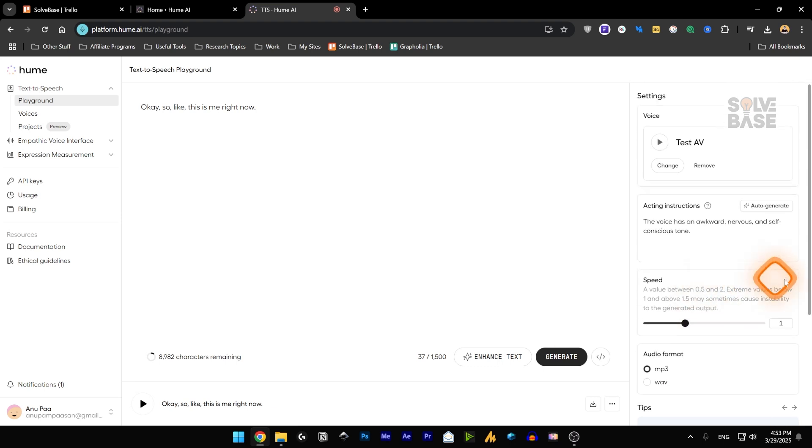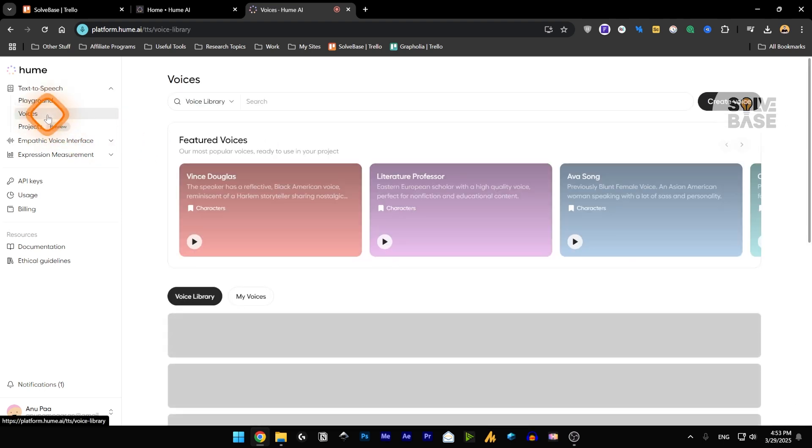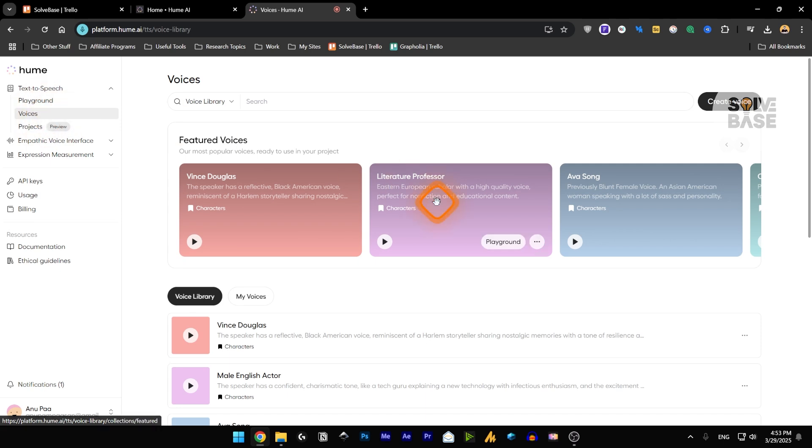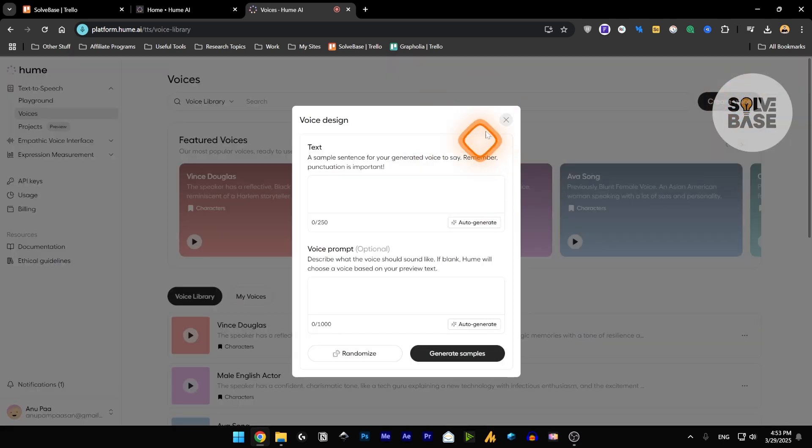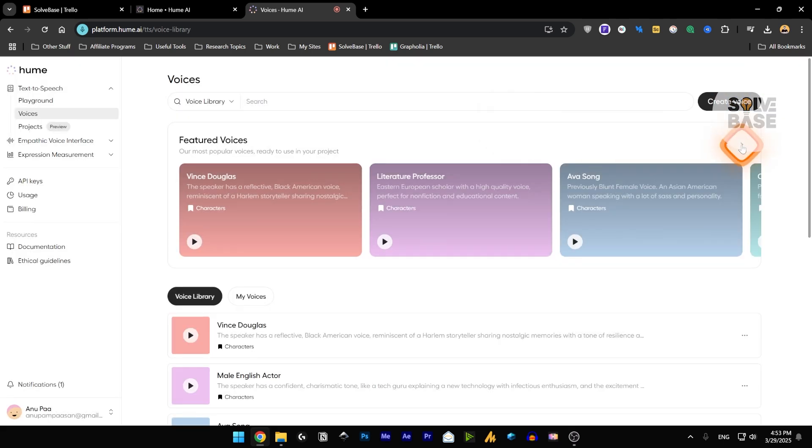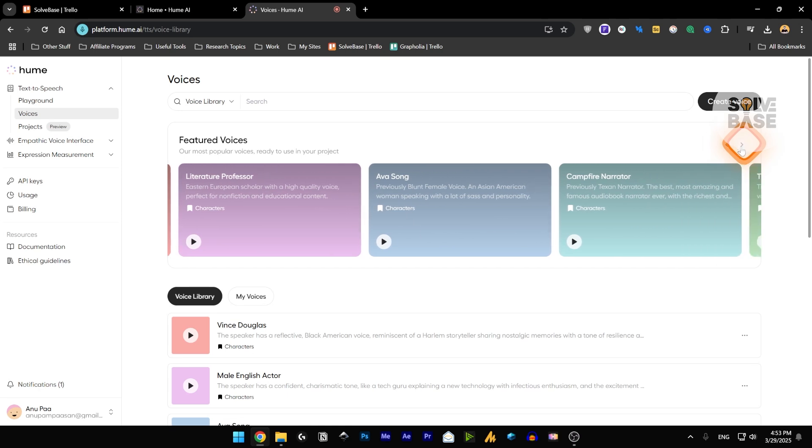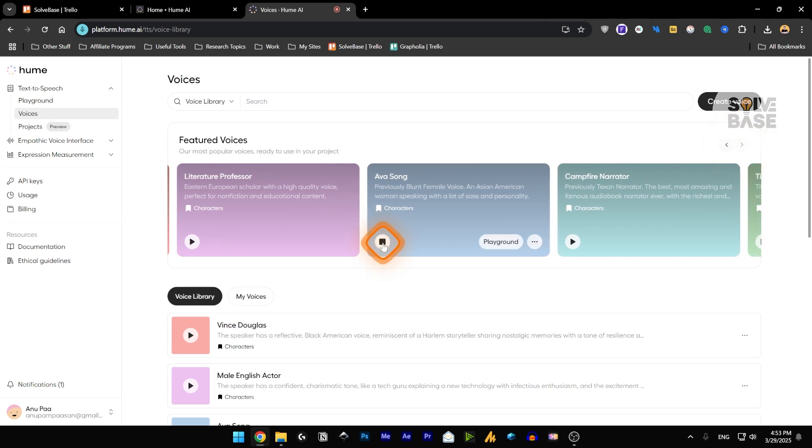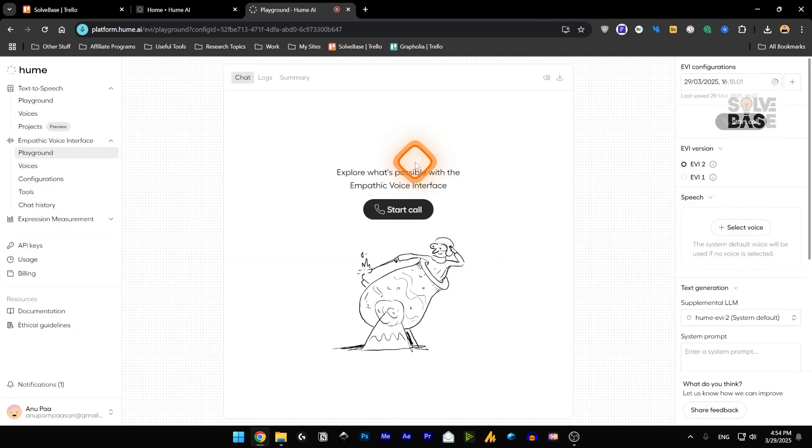So you can test it out on Hume AI. And we can go over to voices. And these are all the voices that they currently have. And you can create your own voice. We already checked this out. Yeah, I'm always awake. I literally don't sleep. So next up, we got Empathetic Voice Interface.